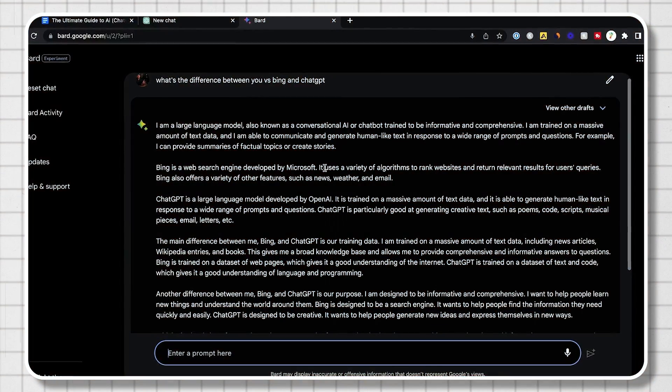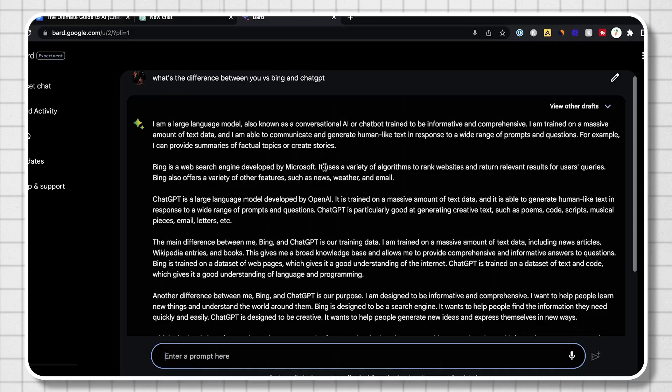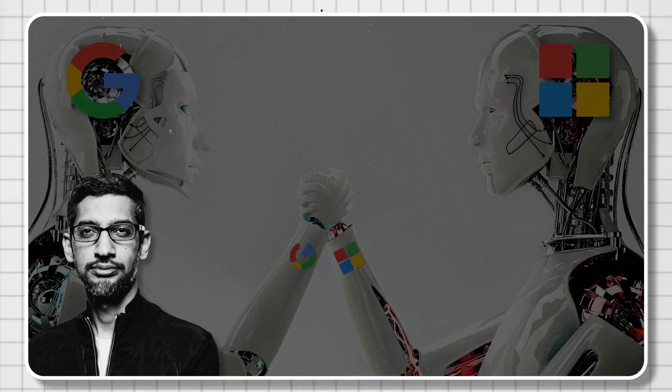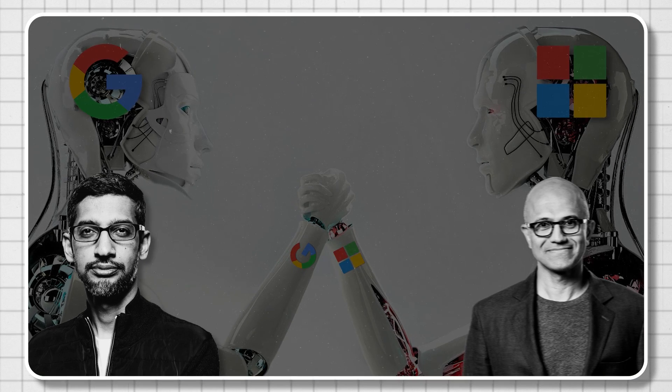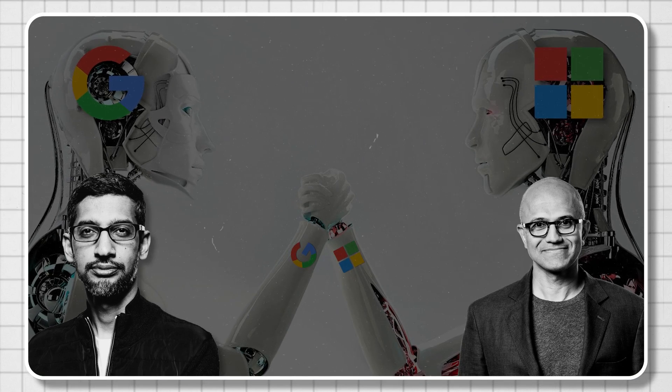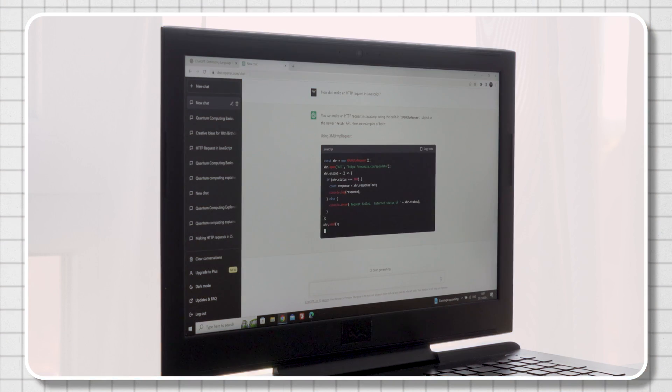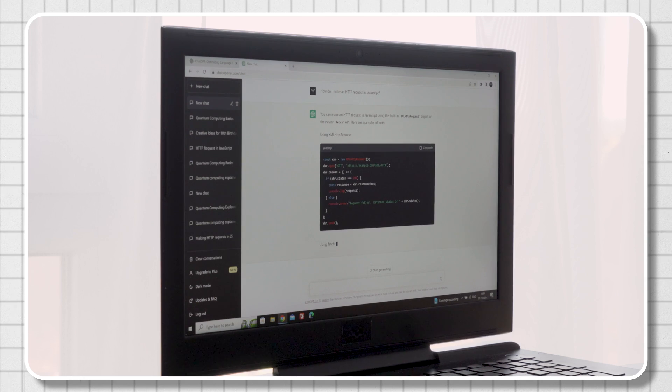Google BARD is an AI chat bot and it's the direct answer and competitor to Microsoft Bing AI and OpenAI's chat GPT.